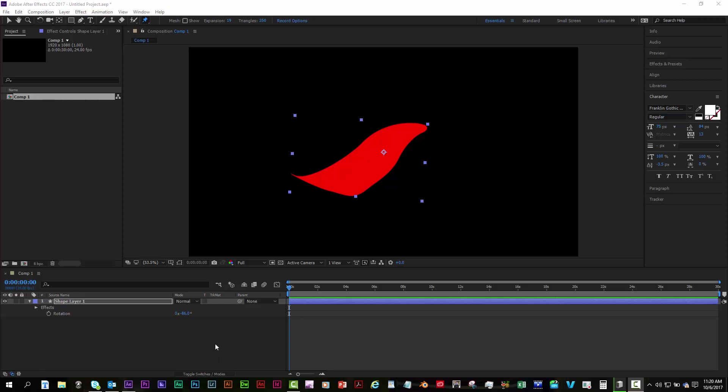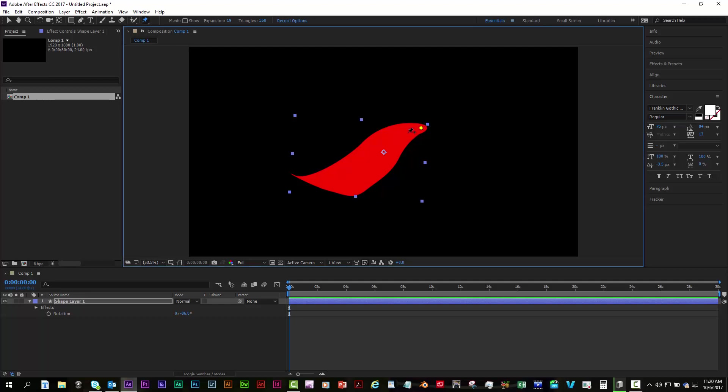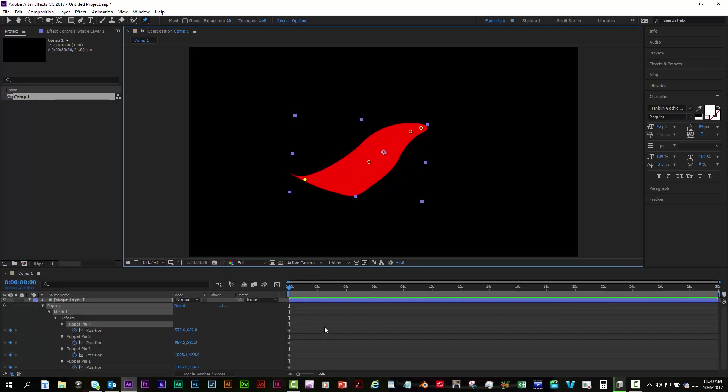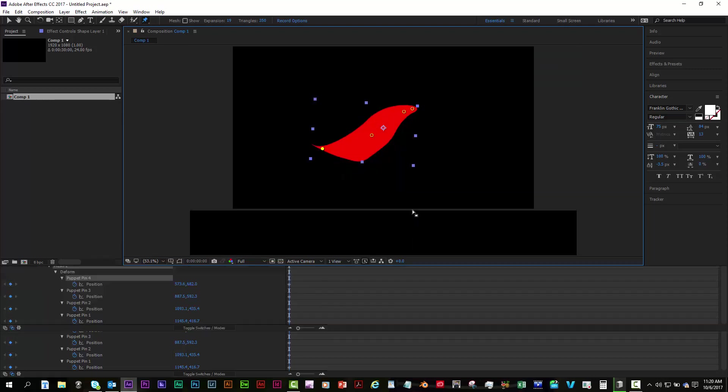All right, for your foxtail animation that you're doing, we're using puppet pins, and we set our pins close to the tip just so that doesn't get distorted when it was moving. And we'll just pretend this is what you have. And then the next thing was we hit the U key on that layer to see our keyframes for all the pins.